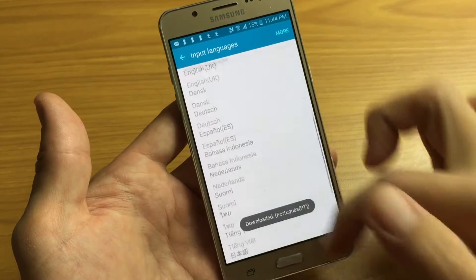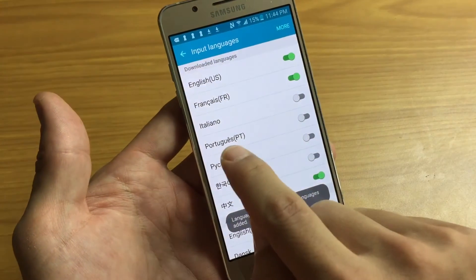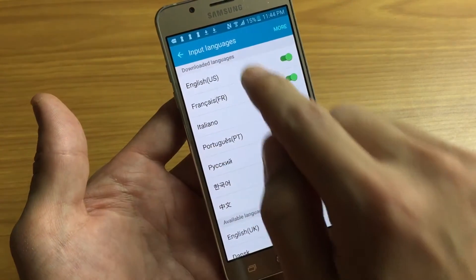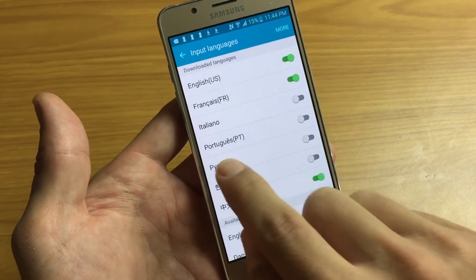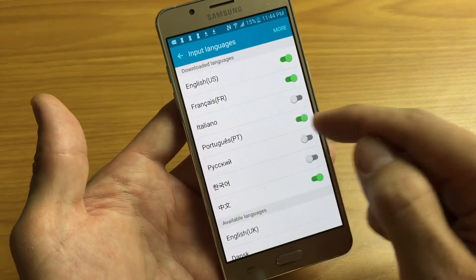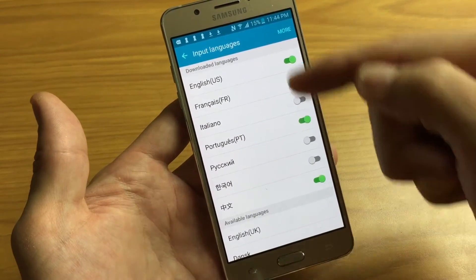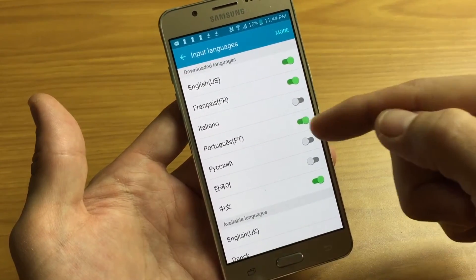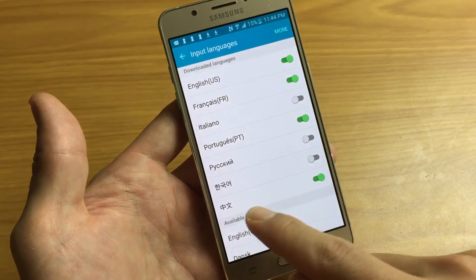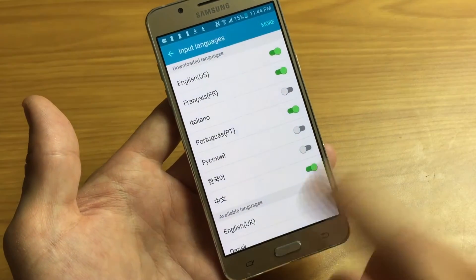Once it downloads, it now appears in Downloaded Languages. I tap to enable it and now I have four languages: English, French, Portuguese, and Chinese.